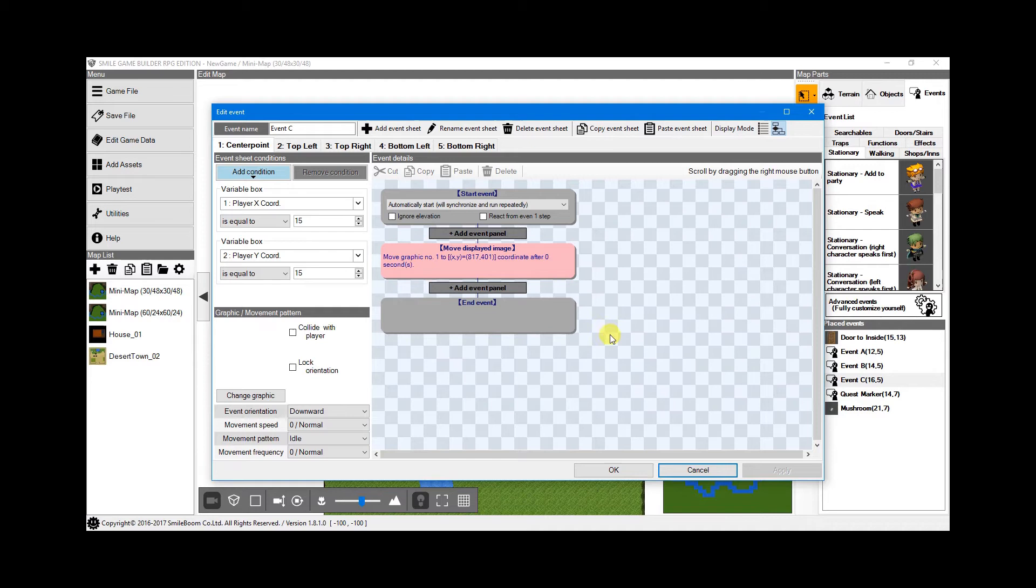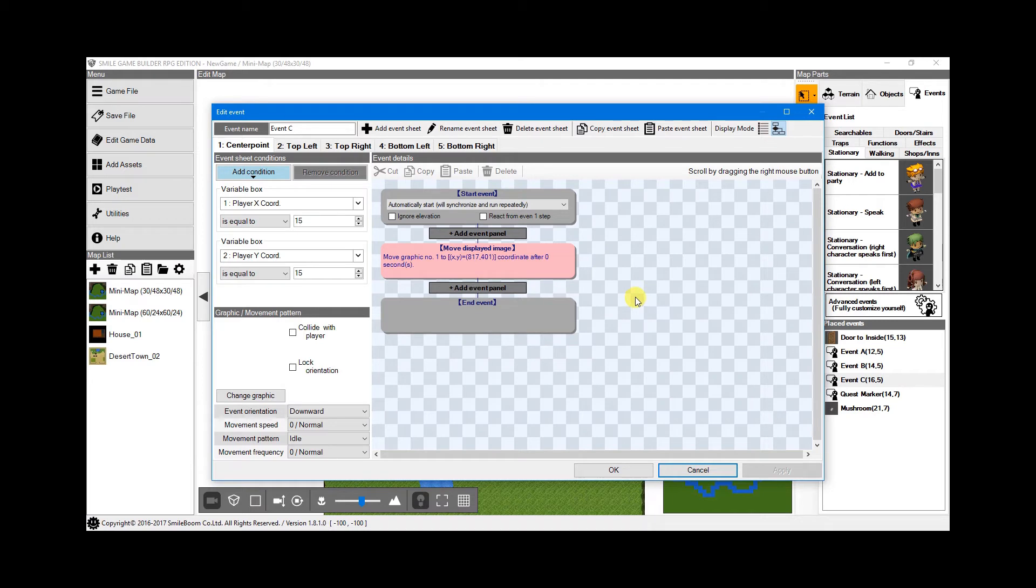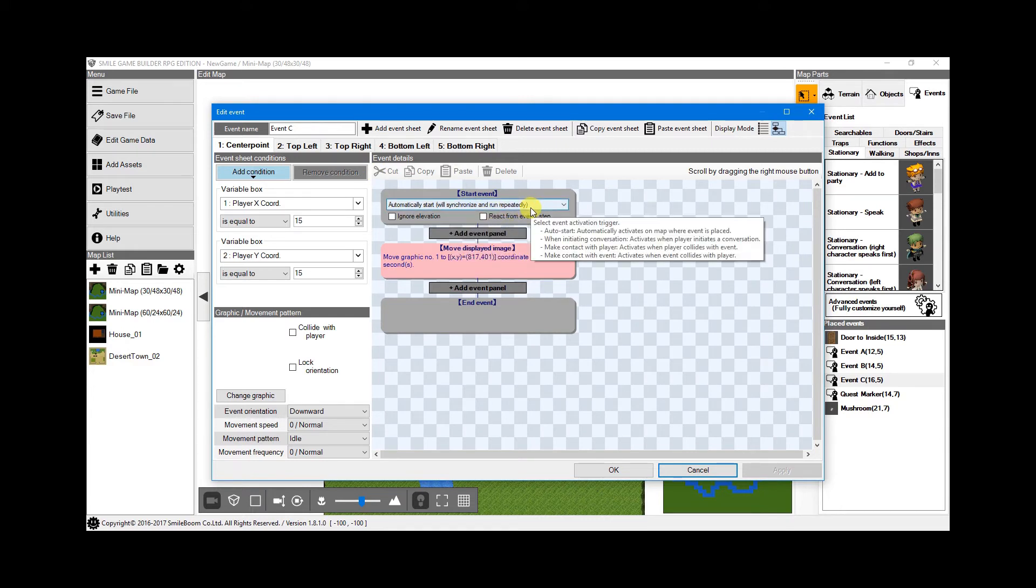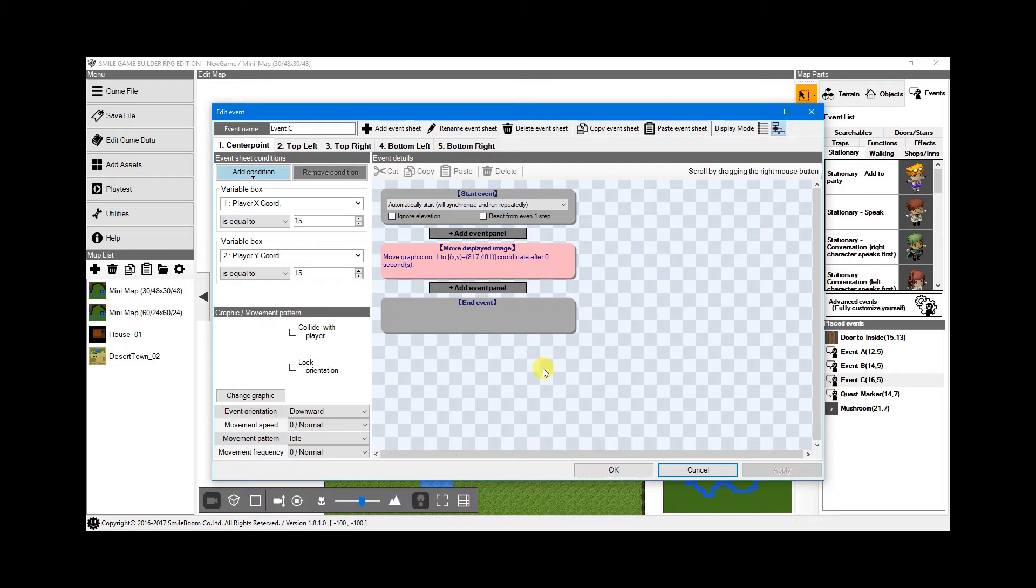After all that, we can now finally set up event C. You can, of course, use a single sheet with numerous variable box checks for the conditional coordinates, but I found that to become similar and hard to follow, especially on maps larger than 30 by 30. Instead, I created and renamed the sheets appropriately. Each one's trigger is auto-synced and run repeatedly, which will work because of the conditions being different.